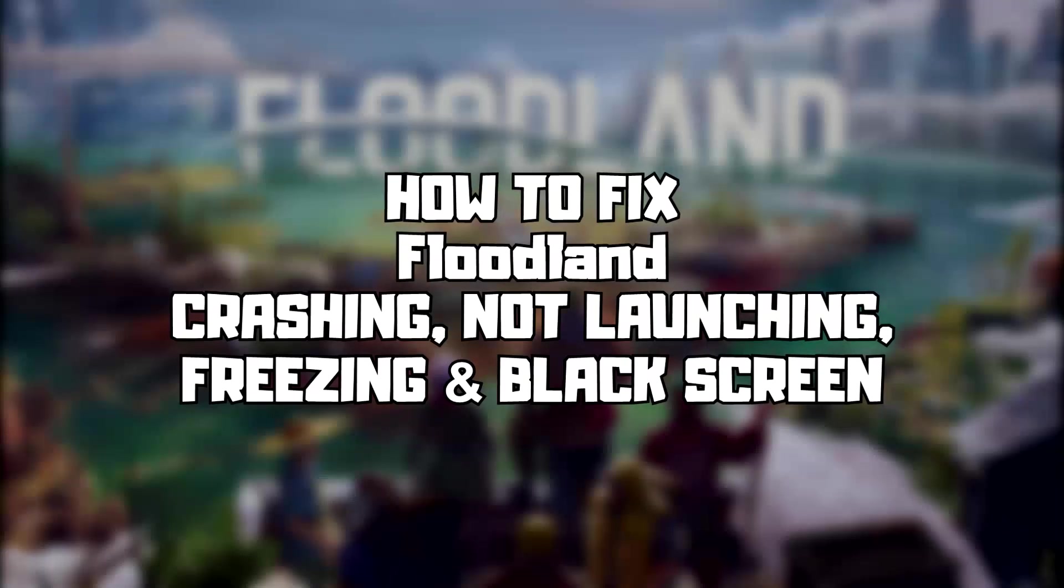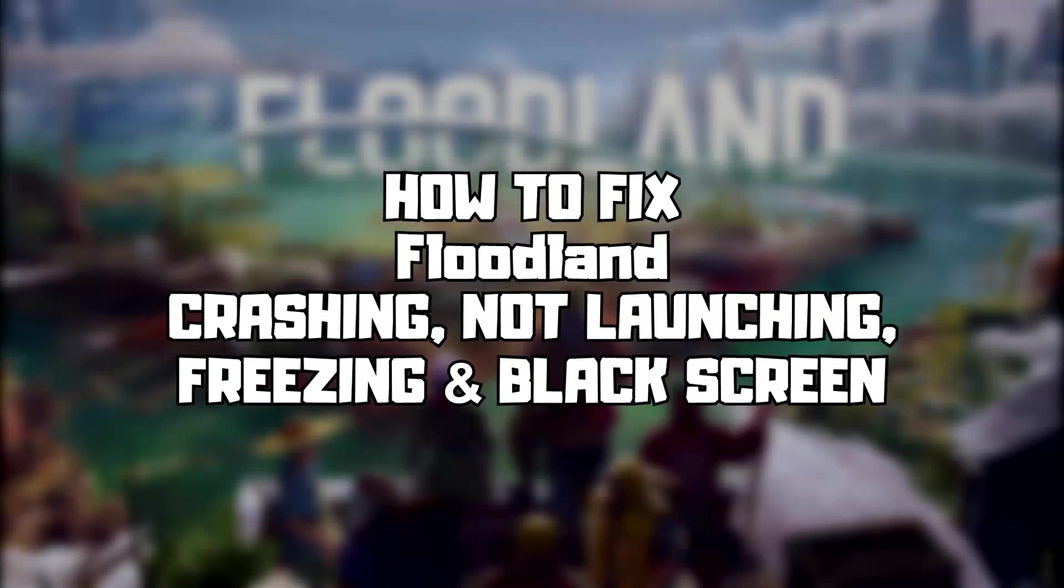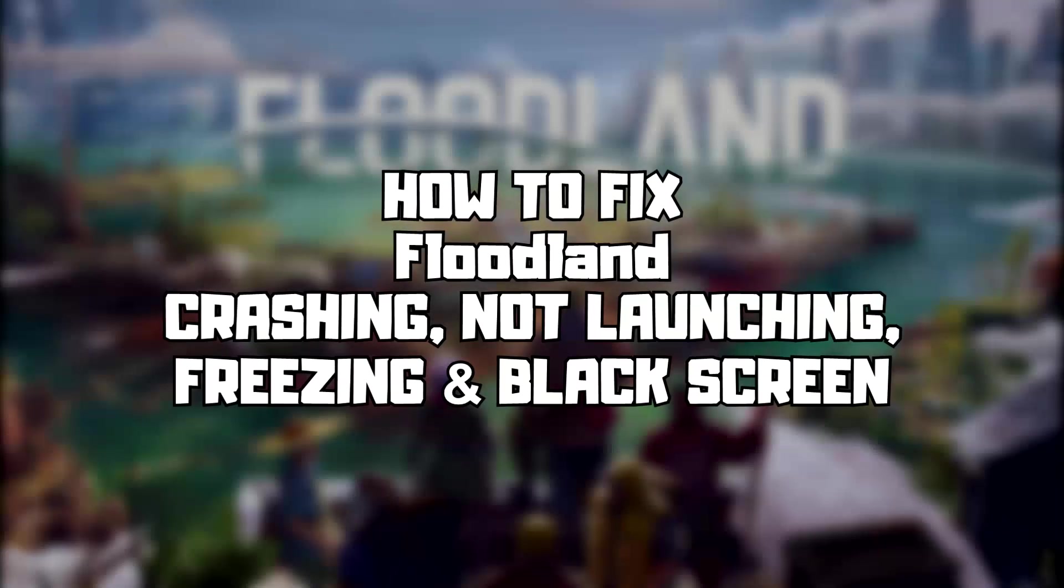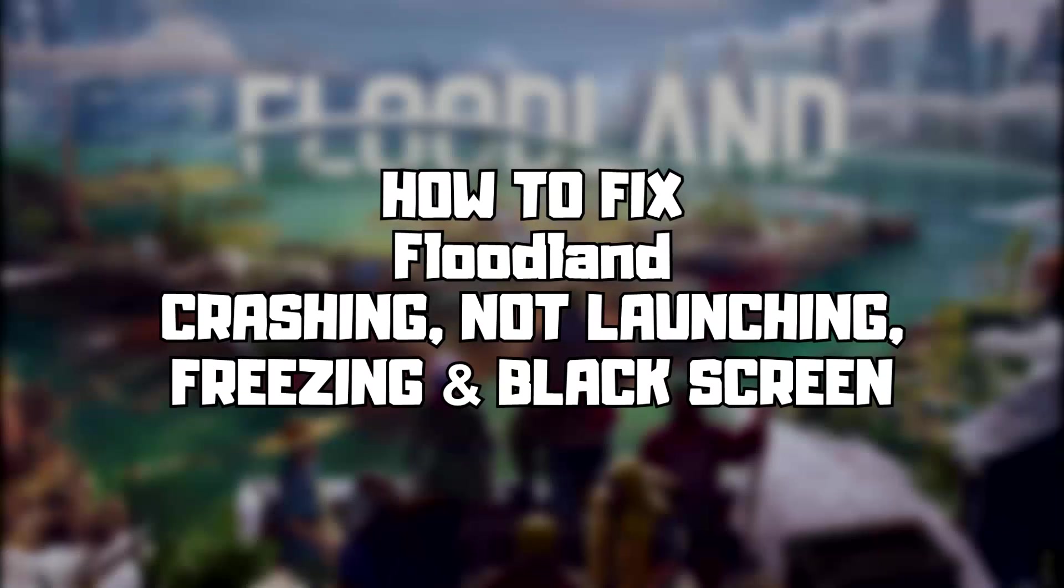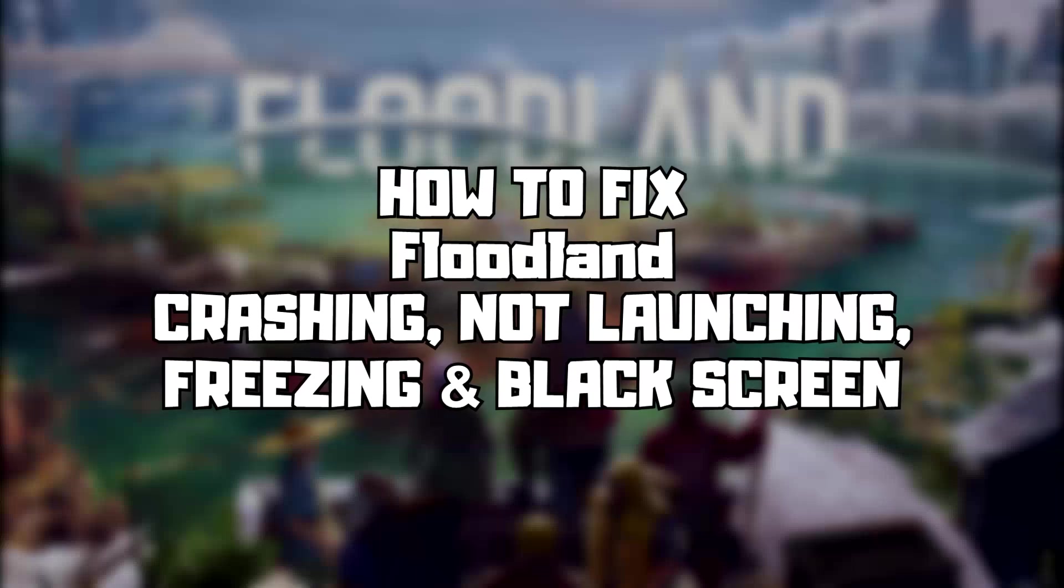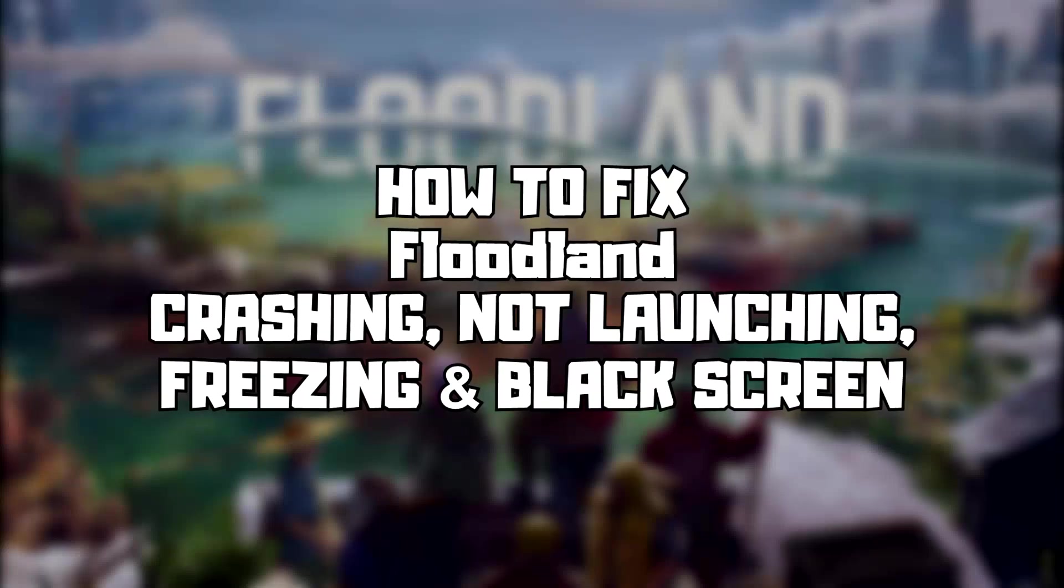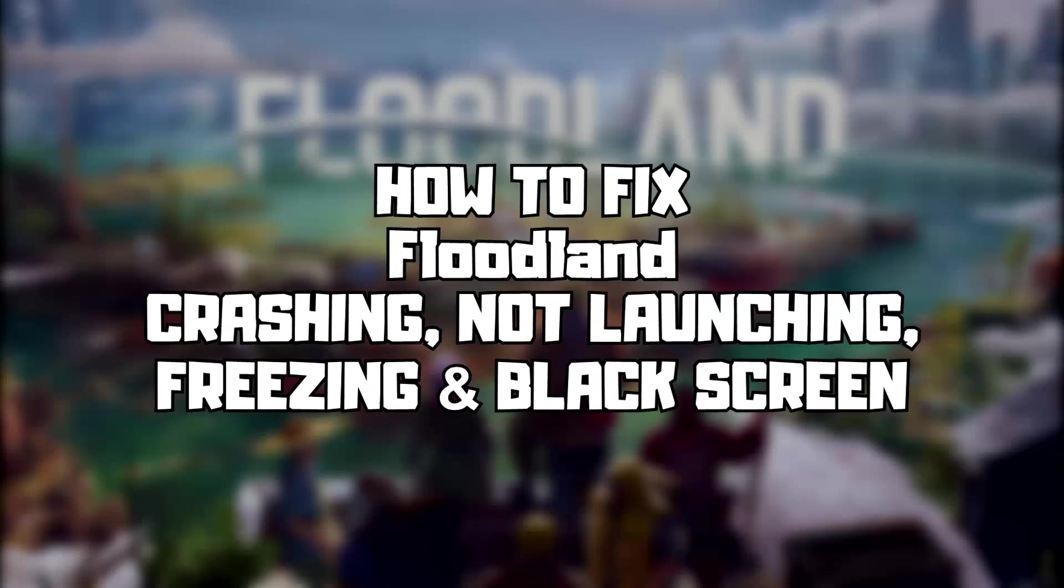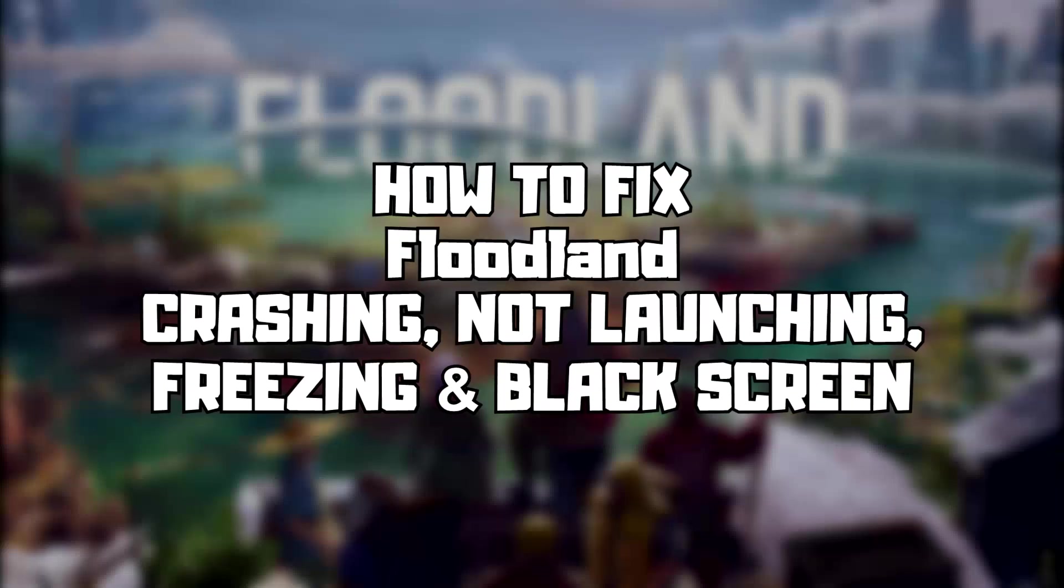Welcome to my channel. In this video I am going to show how to fix game crashing, not launching, freezing, and black screen issues. Follow my steps.